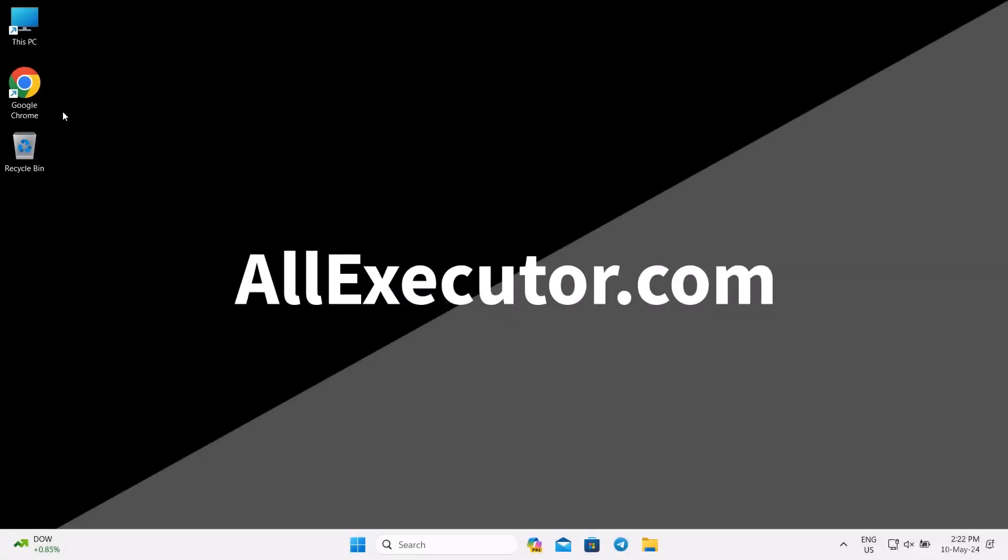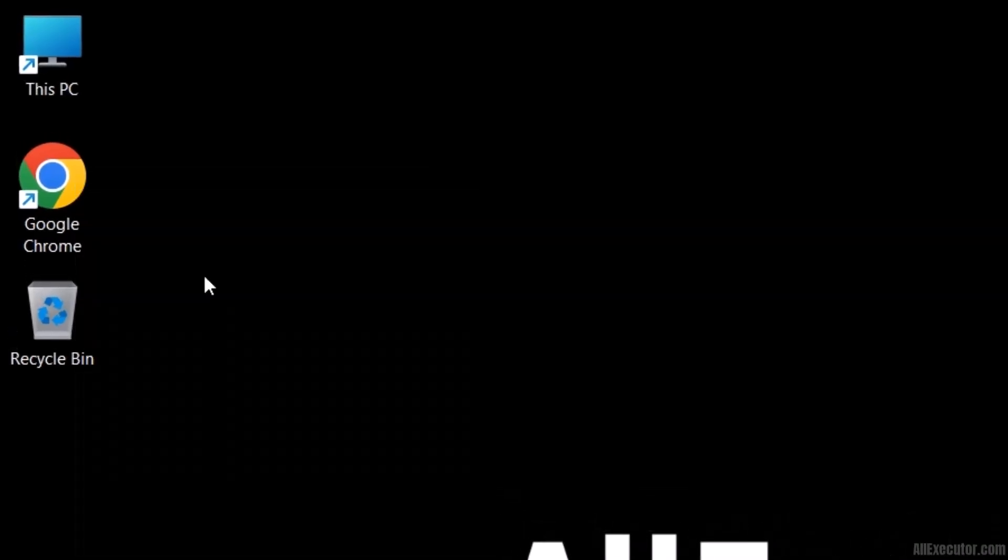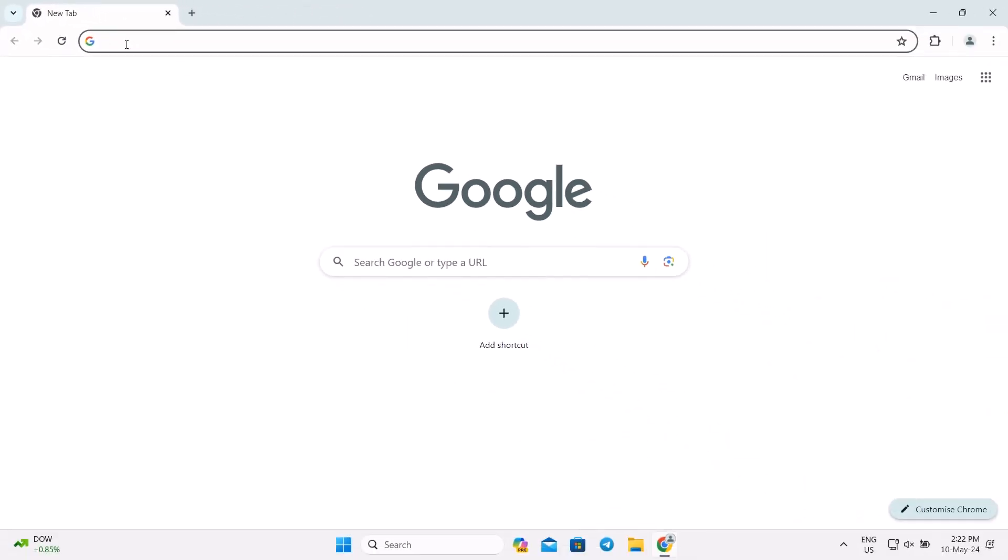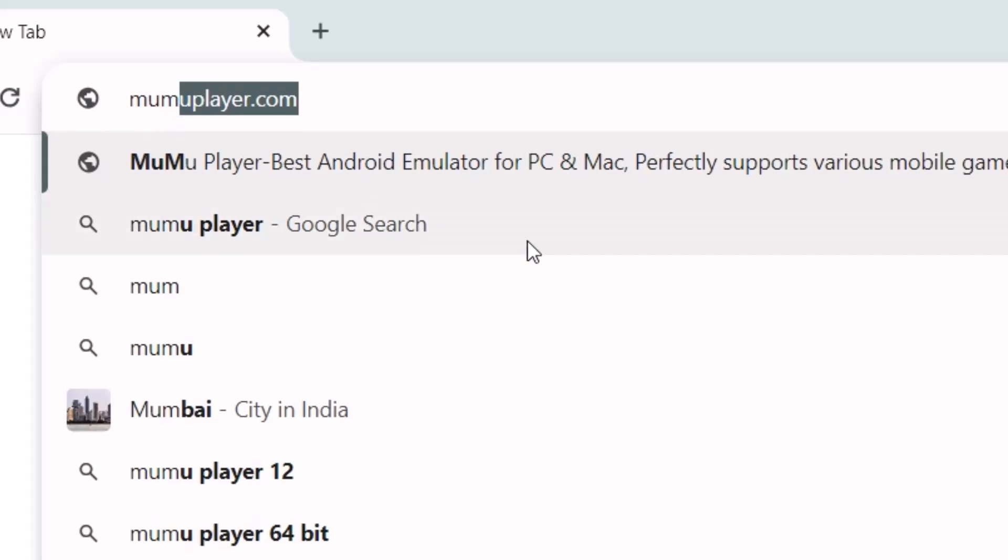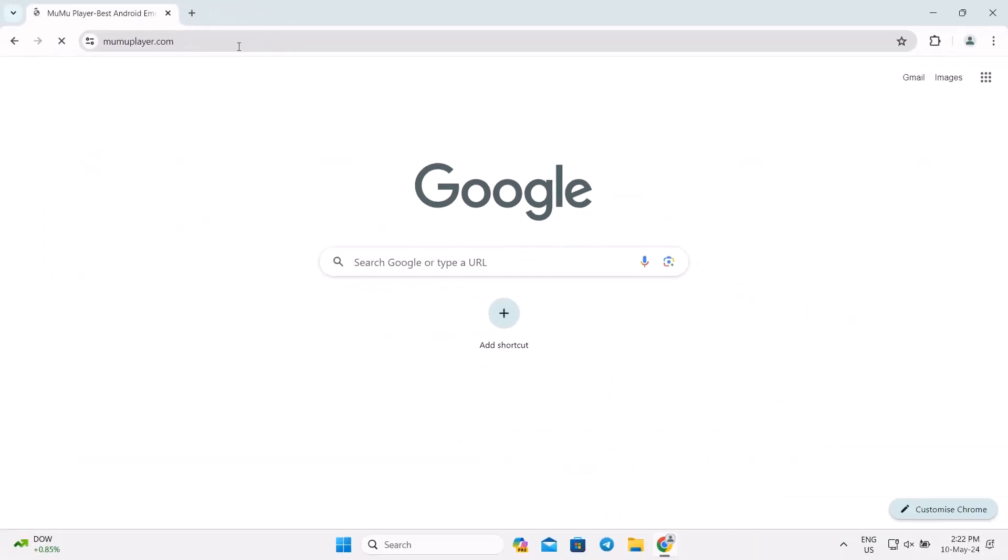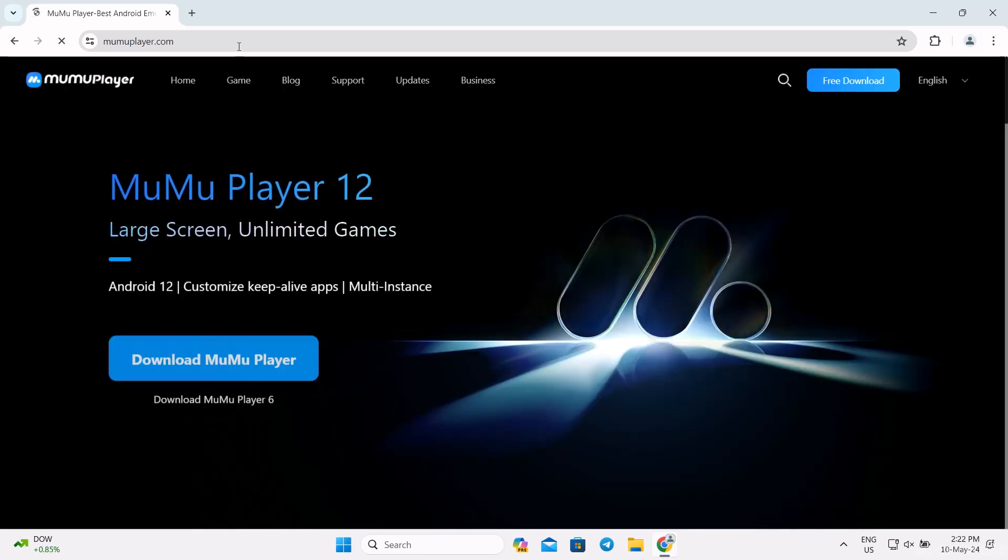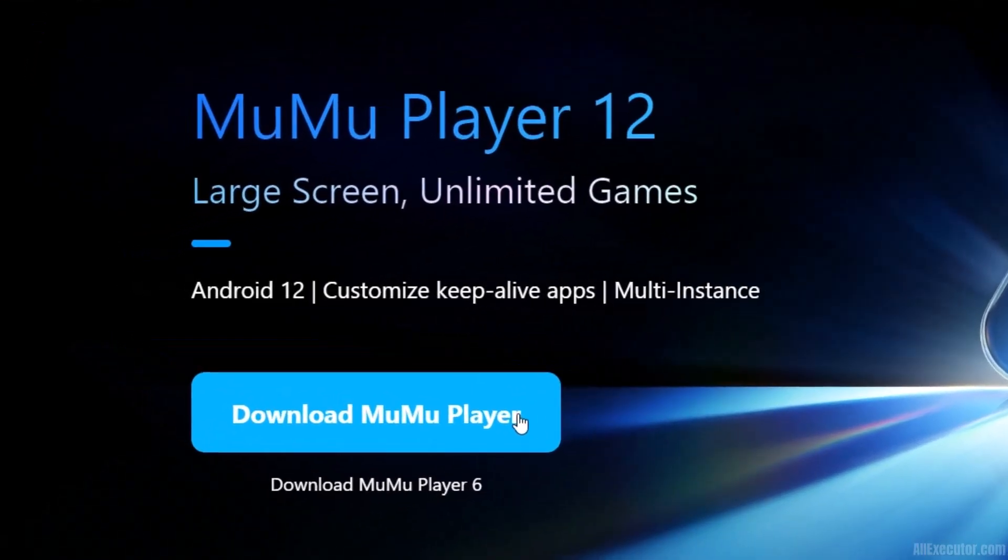Open any web browser on your Windows PC. Visit MoomooPlayer.com website to download an Android emulator. Click on the Download Moomoo Player option.